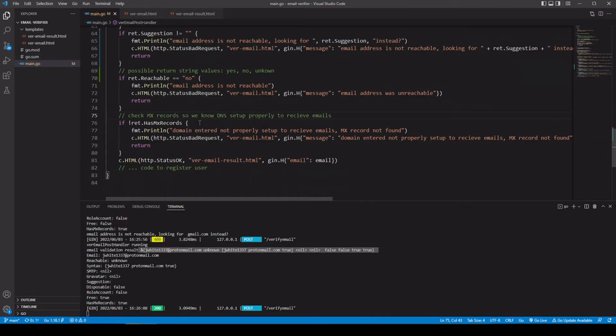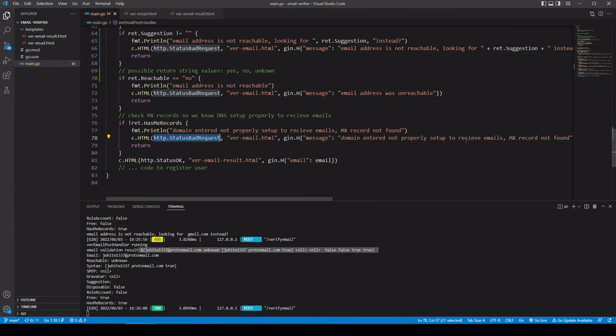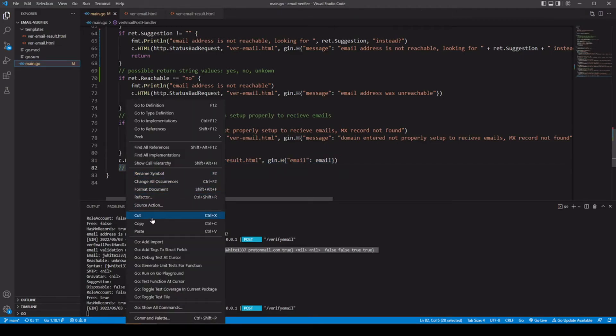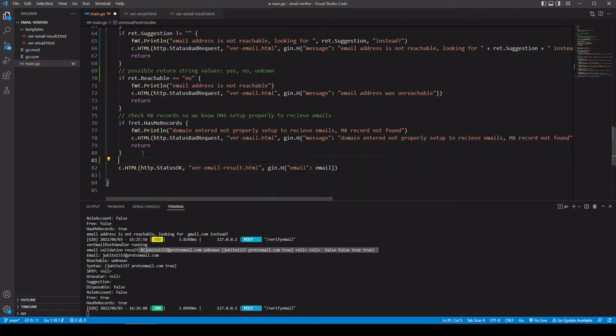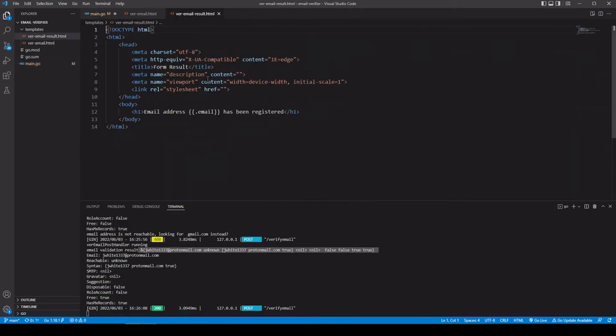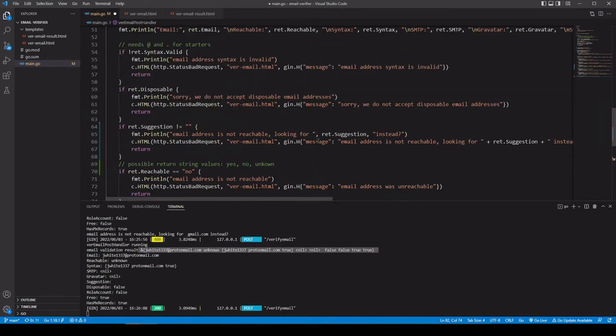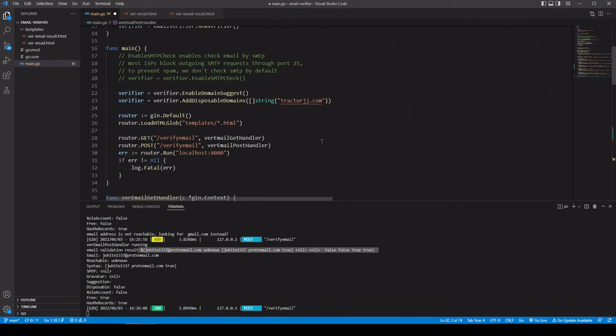Has an MX record. They should have that set up if they're going to be receiving emails. So this is just to let you know if their domain is properly set up with a DNS system for receiving emails. Again, if it's not set up, we're just going to go ahead and let them know hey, domain entered not properly set up to receive emails, MX records not found. But let's say everything does run correctly. Actually register them. And then before there, then we'd go ahead and register the user and then say send it to the result page saying hey, email address such and such has been registered.